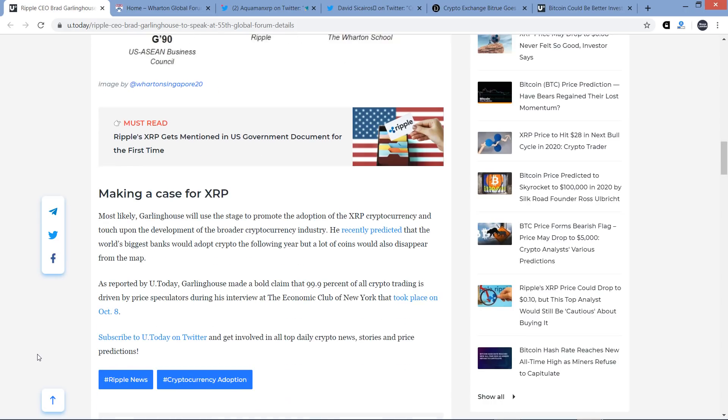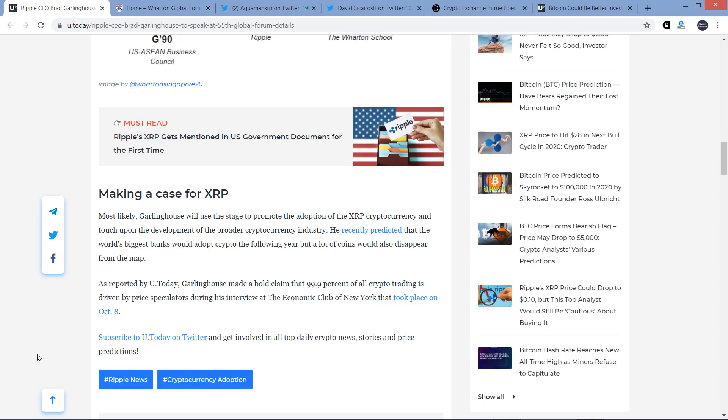Anyway, the list of speakers also includes representatives of JP Morgan, MasterCard, as well as Central Bankers. So like I say, a lot of big names out there. But then they do go on to speculate that, okay, making a case for XRP, that's the subheading here. And here's what they write. Most likely, Garlinghouse will use this stage to promote the adoption of the XRP cryptocurrency and touch upon the development of the broader crypto industry. To promote, he doesn't really even do that in anything. He's not just flat out promoting. He talks about the utility of XRP. But from my perspective, Brad, when he's talking about XRP, he doesn't go to the level of promoting it. He just says, hey, here's what it can do. Here's why we're optimistic for it.